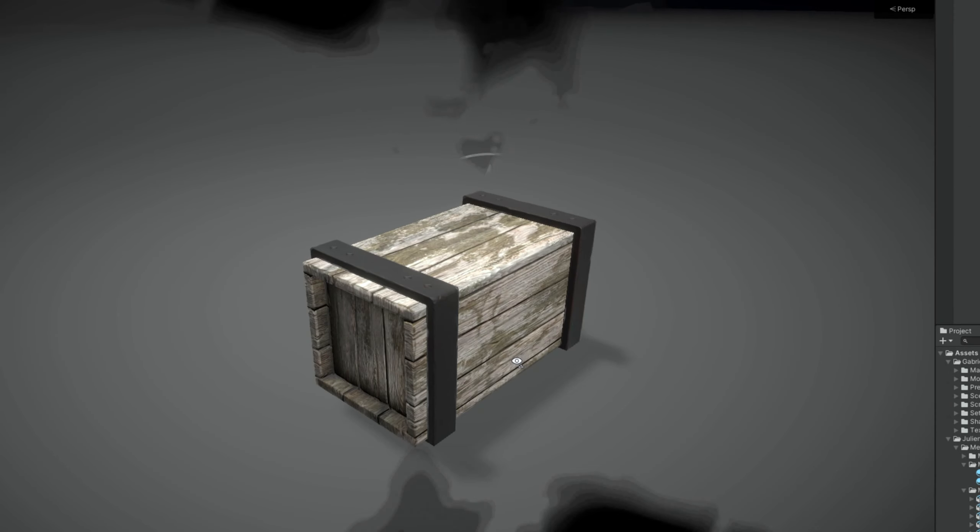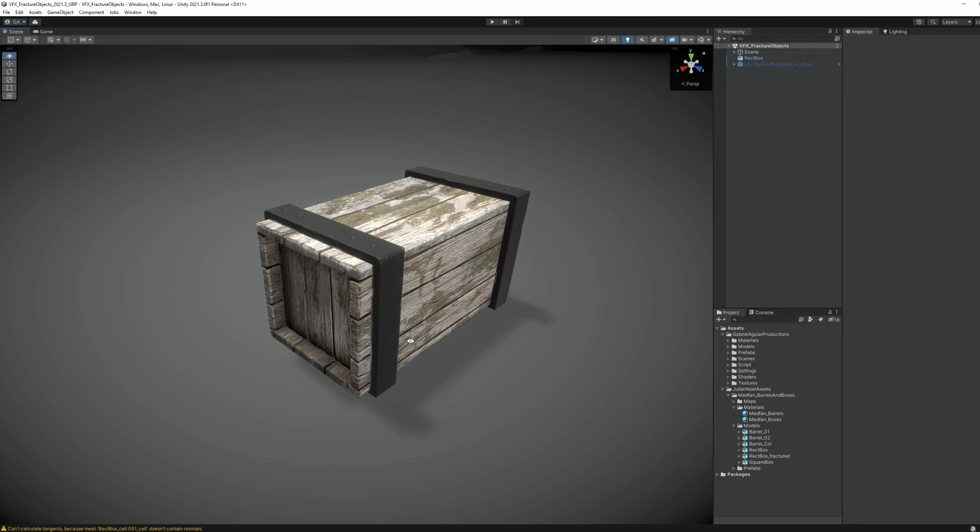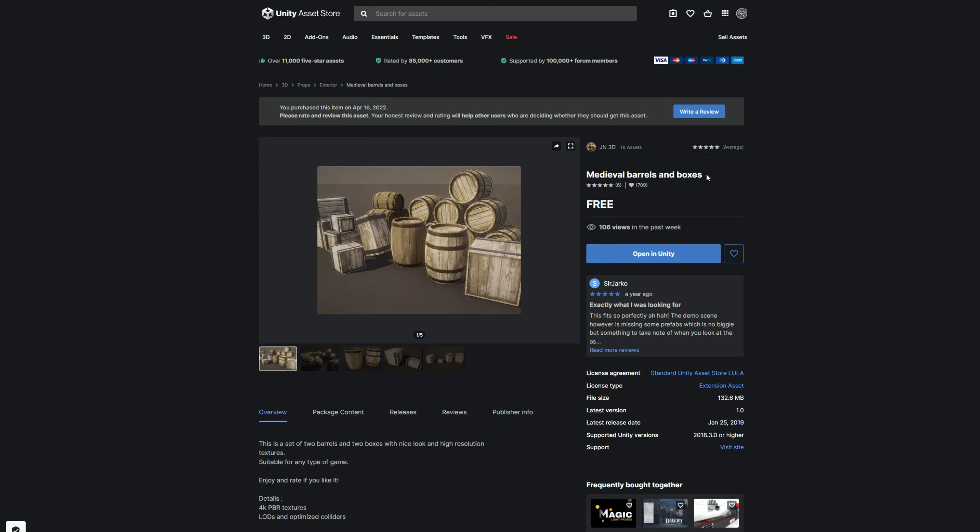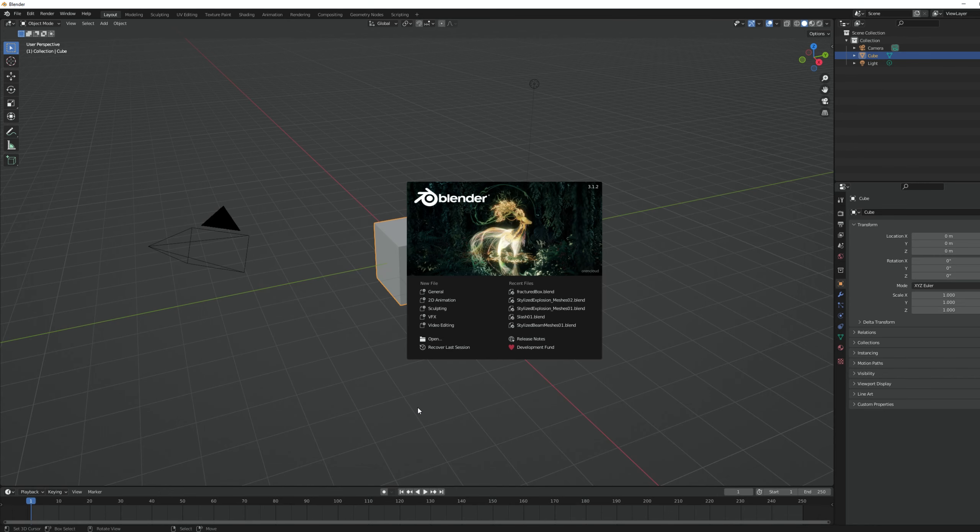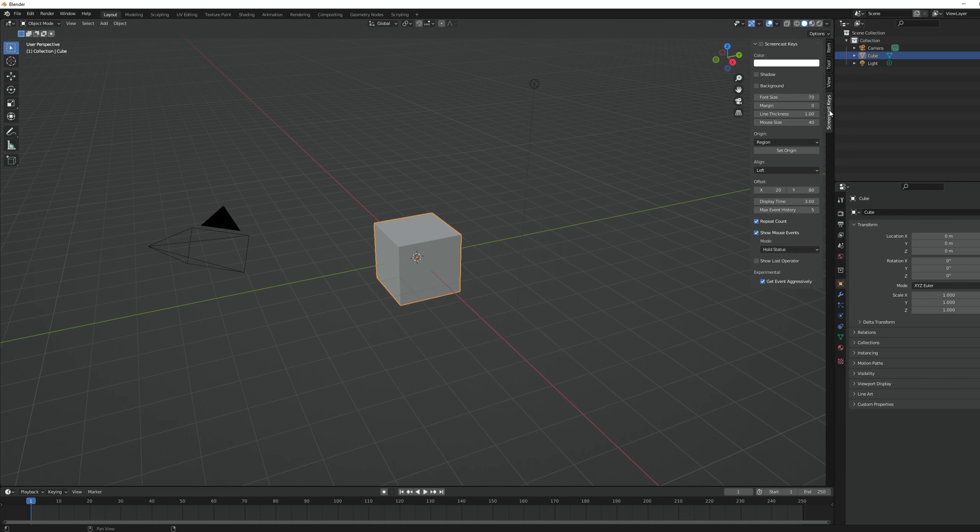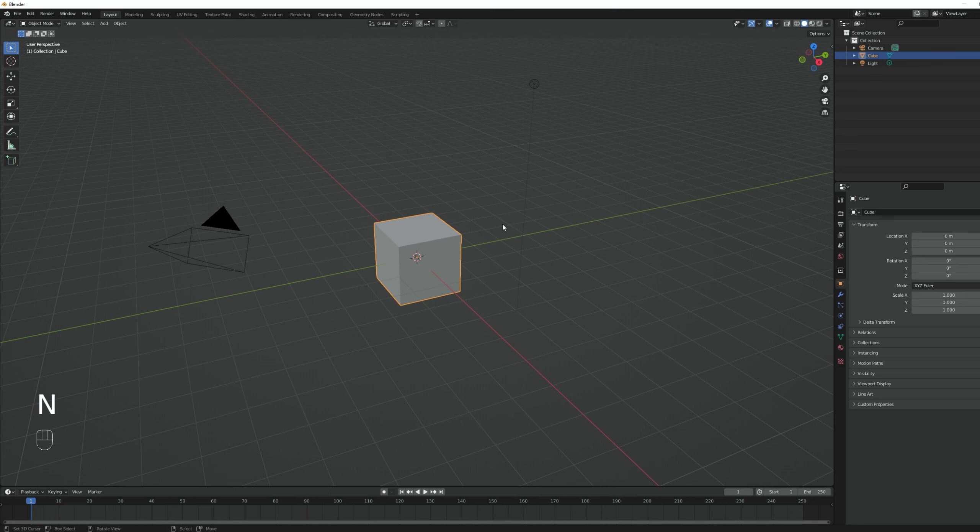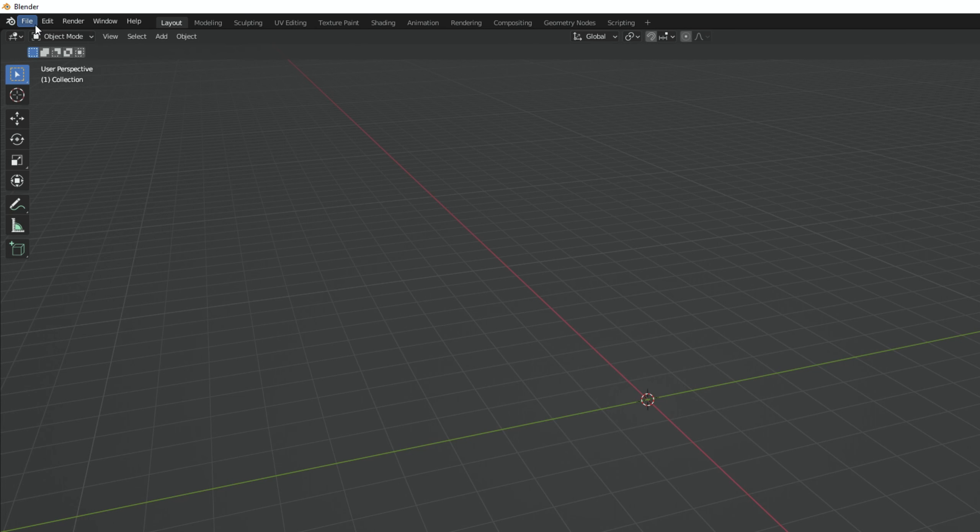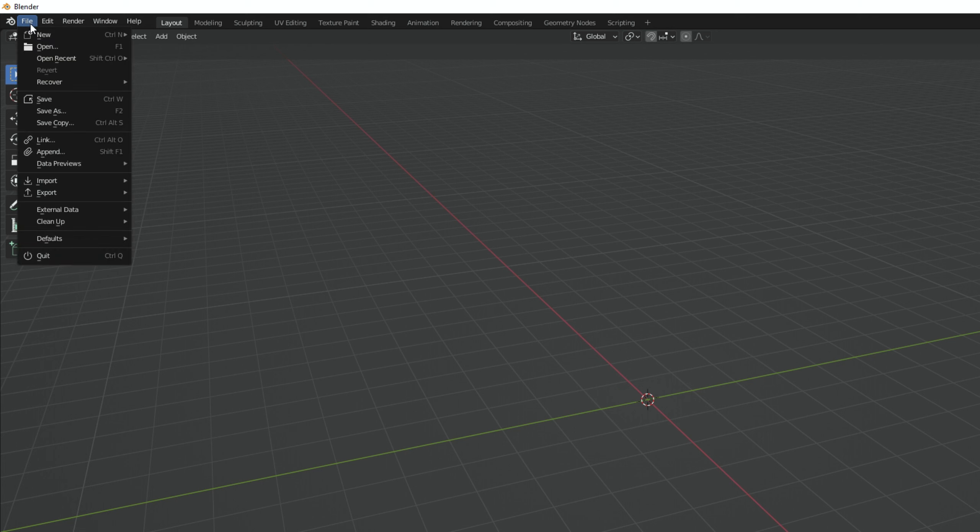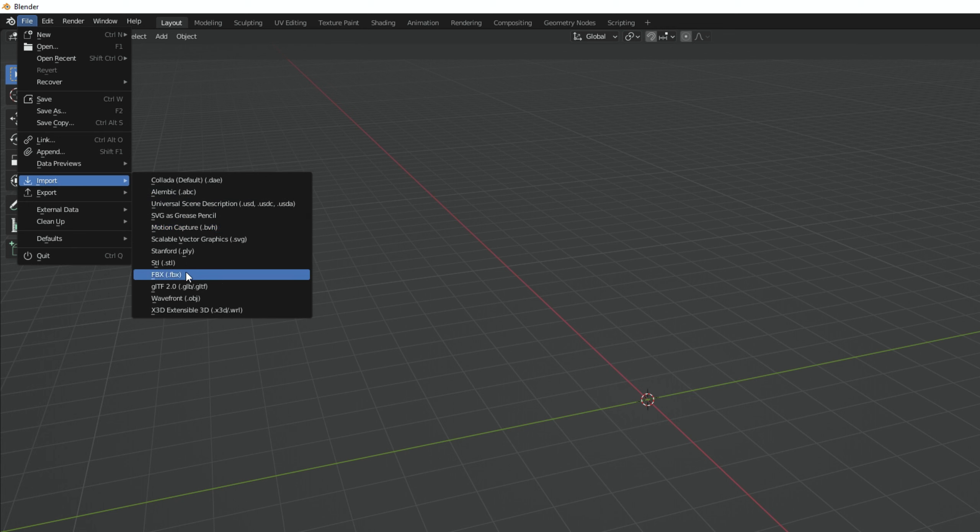So, this is the object I'm going to fracture. I picked it up from the asset store. Currently, the easiest way to fracture an object is by using Blender. It's free, easy to pick up and there's a lot of documentation. I have version 3.1.2 and the first thing we need is an empty scene, so I'm going to select everything with A and press delete. To import our object, we can go to file and in import.